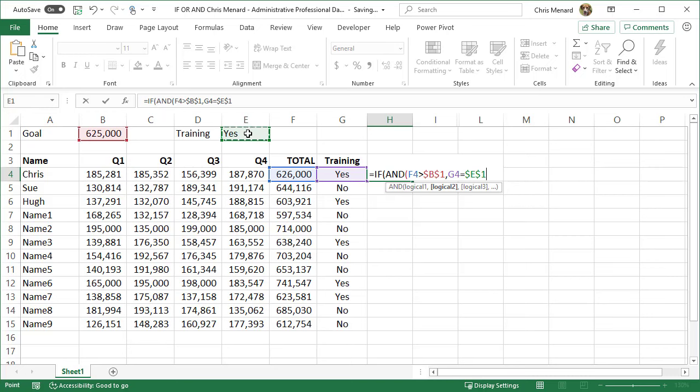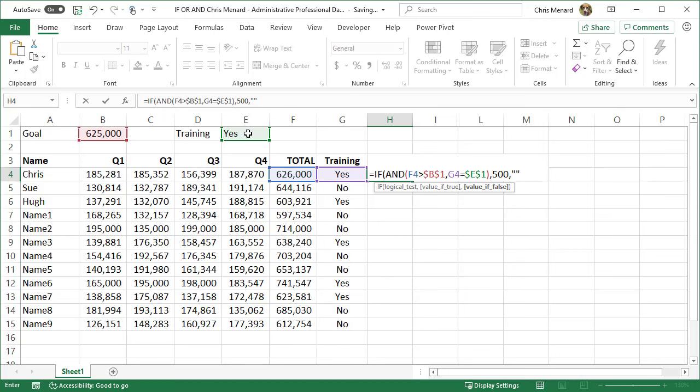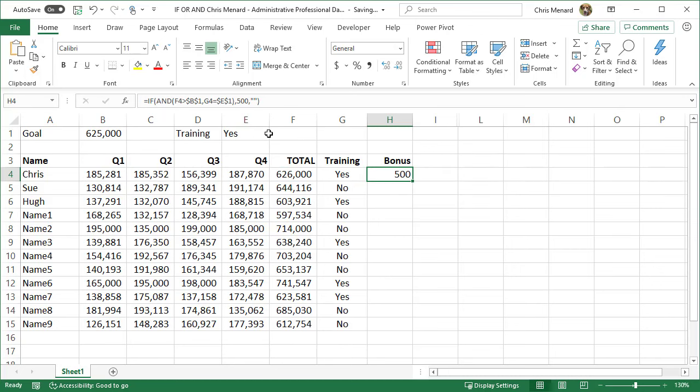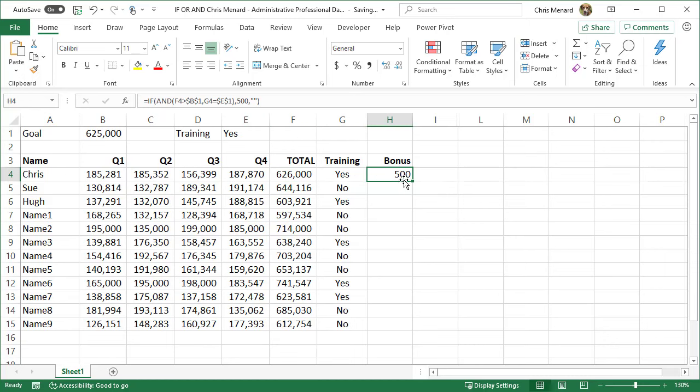I'm done with my AND. I only did two, I could have done 255. So I'm going to close it, comma. I'm back on the IF statement and it says value if true, I'm going to give them $500. Comma, value if false, I'm going to put in a blank, Control-Enter.